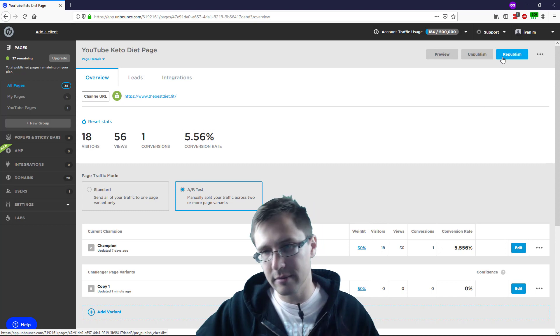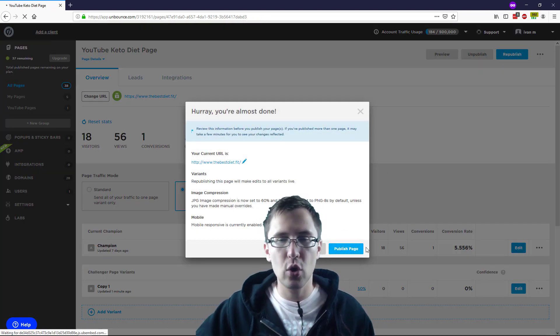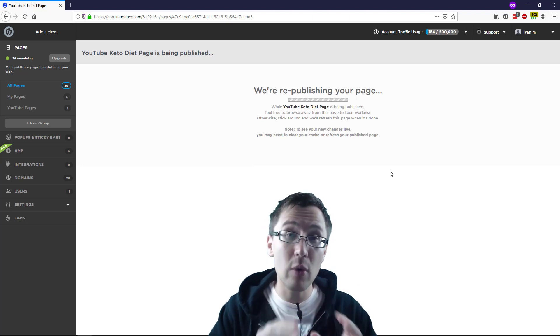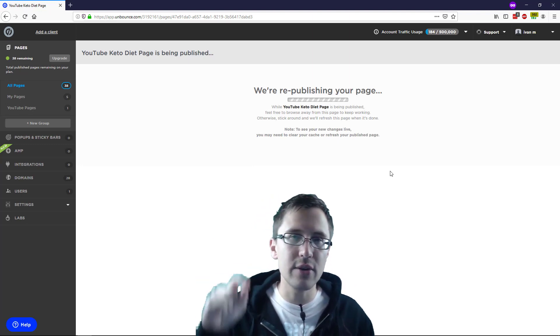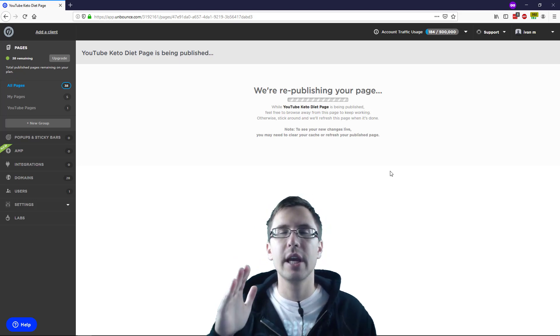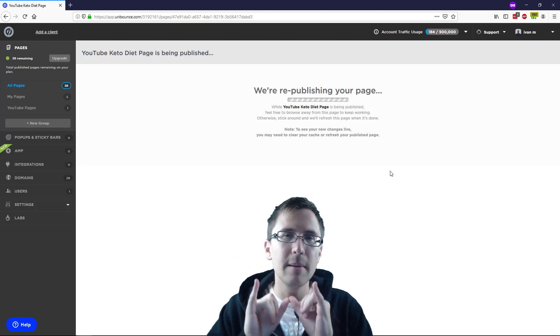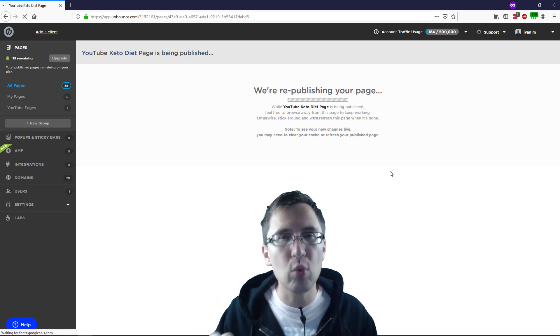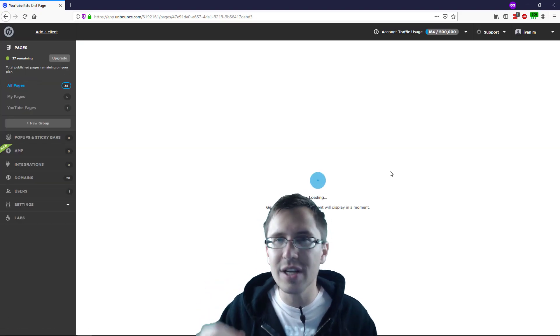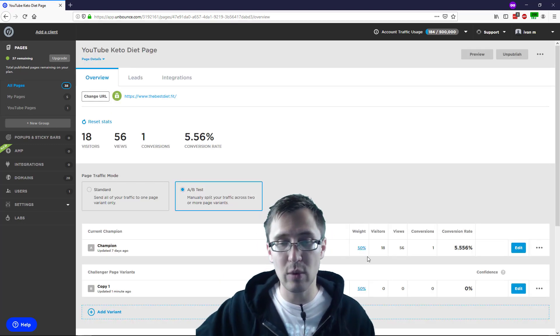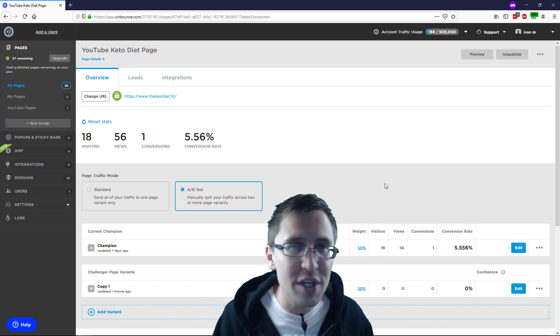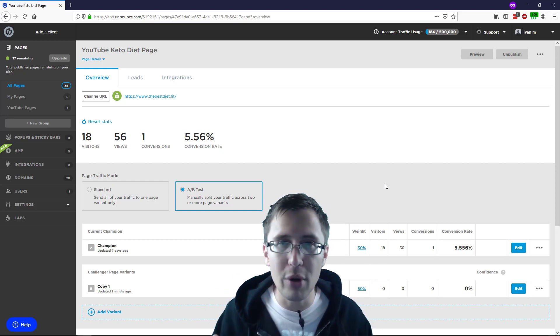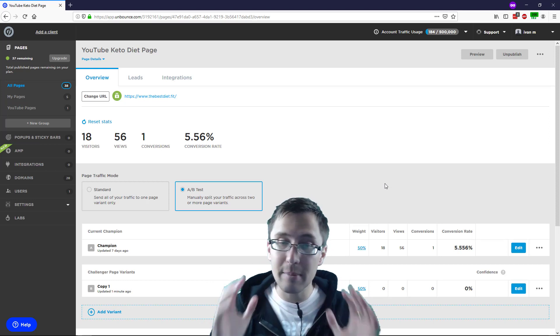But when you click on the URL at the top, it will redirect people to either one variation or the other. Now, don't take the URL, put it into a browser and keep refreshing. That will not work because the cookies will be saved to a specific variation for you. So if you really want to test whether this works or not, what you should do is open different browsers in incognito modes, and that will do a 50-50 split test. But that's pretty much it. In this case, your split test is complete.